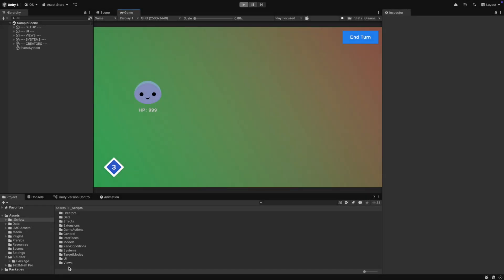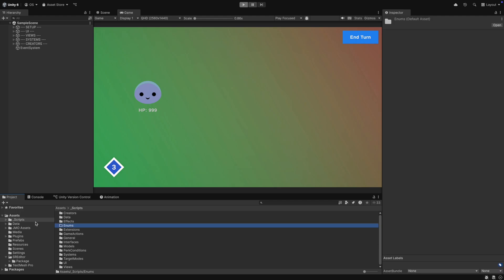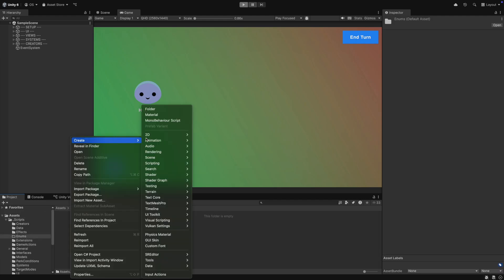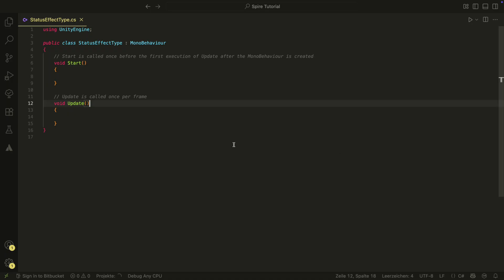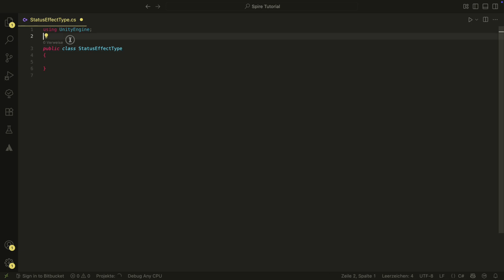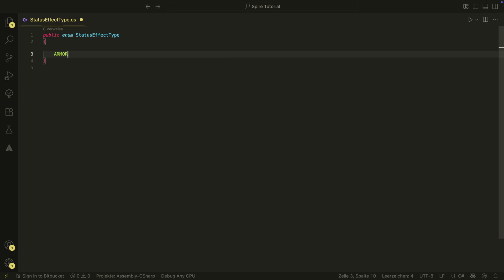To start things off, let's create our status effect type class. This will be an enum located in the new enum folder in the scripts folder. This class will represent the type of the status effect. For now, we will have Armor and Burn. You can extend this class with other status effects, but for now this is enough to build the system.